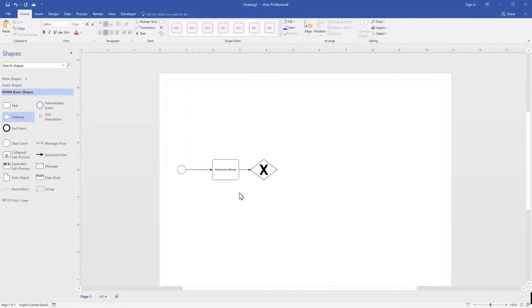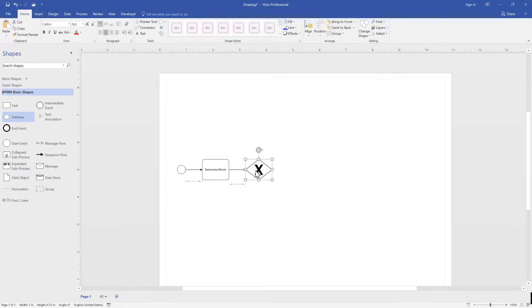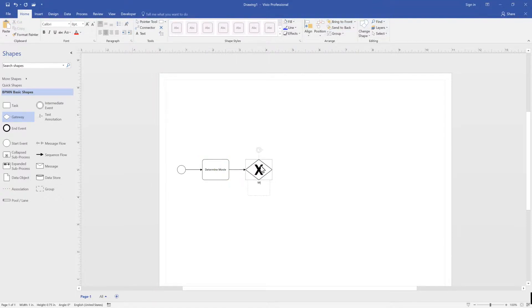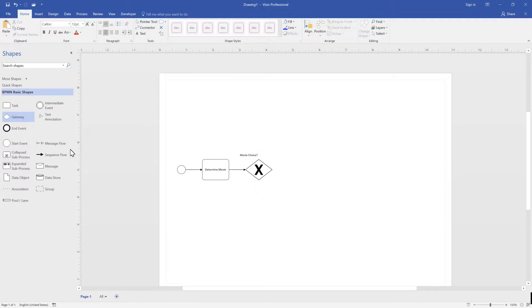If we right-click on the gateway, we'll see that there are many options. For this exercise, we can use the exclusive gateway with or without the X — they both mean the same. As a reminder, the gateway does not decide which path we take.